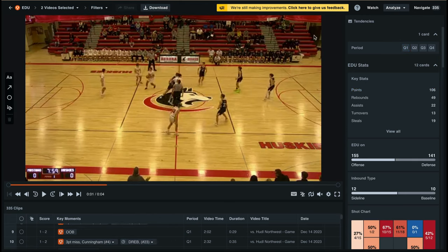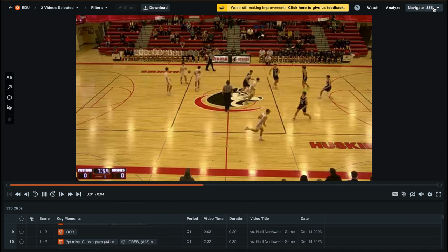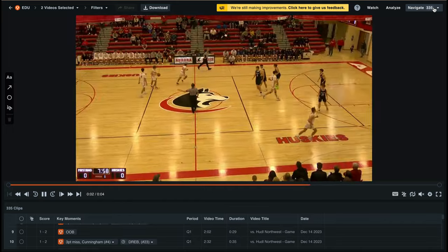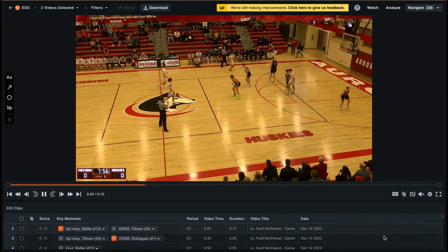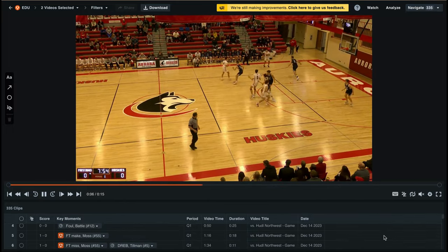Next, we'll take a look at the Navigate layout. This will remove the tendency filters from the right-hand side of the video, and leave us with just the context of the key moments below the video.